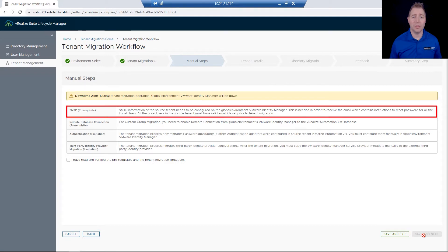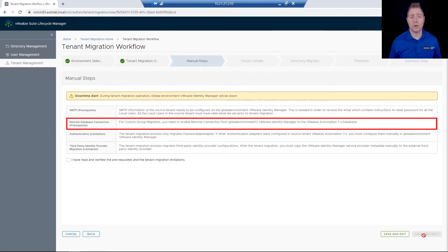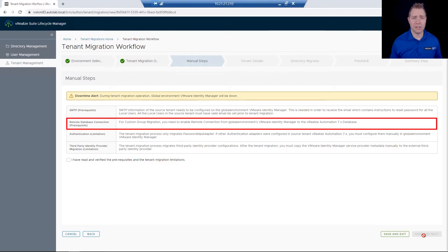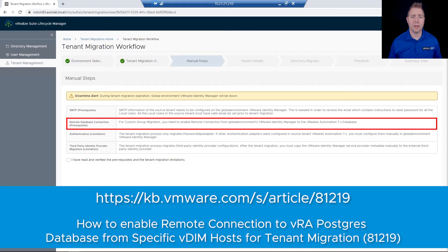Next is SMTP — we want to make sure we have it configured in case we ever need to do a password reset. The next is our Remote Database Connections. There's a command we need to run to establish this, and I'll link an article that walks through that process.